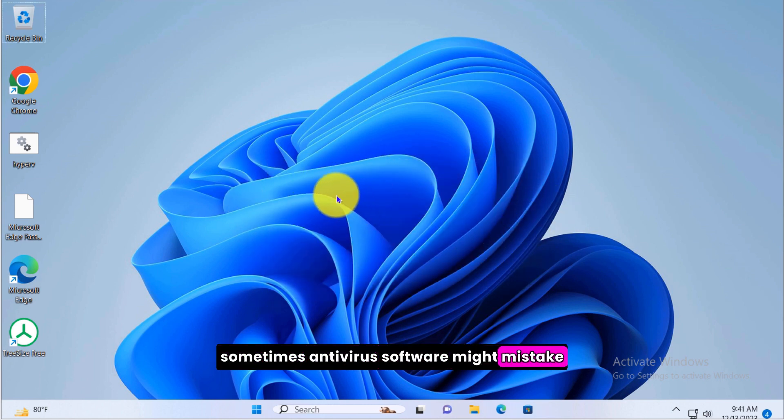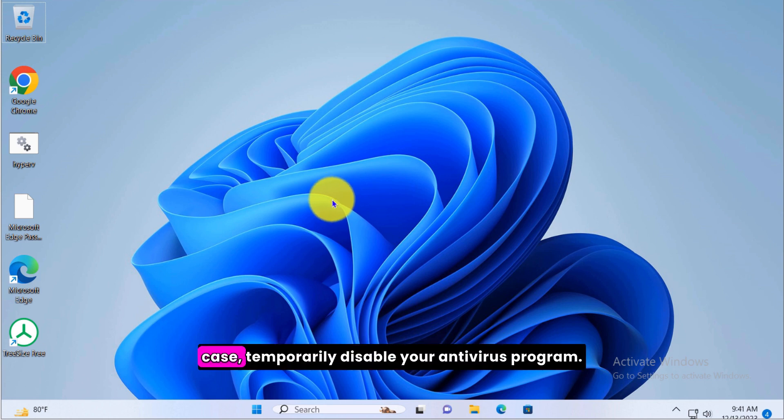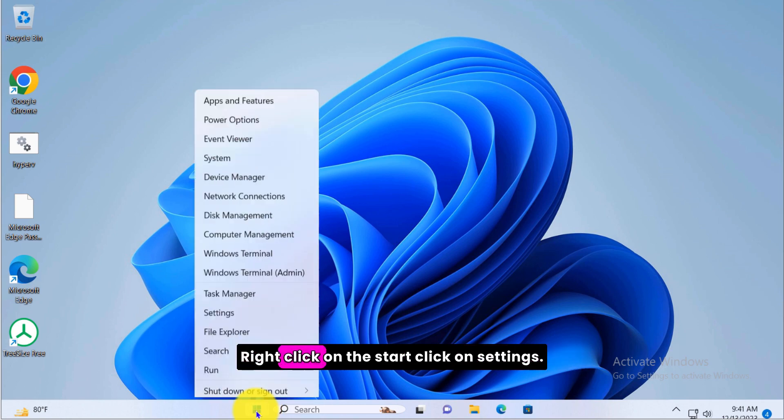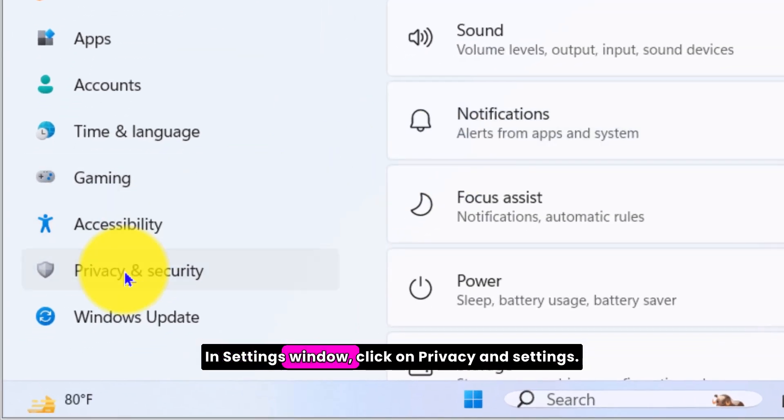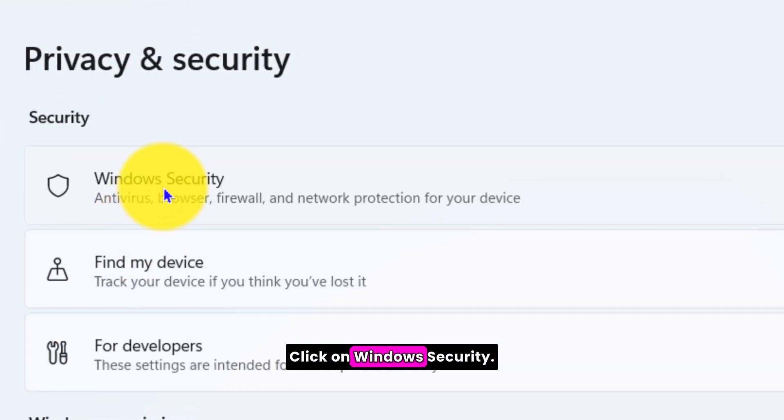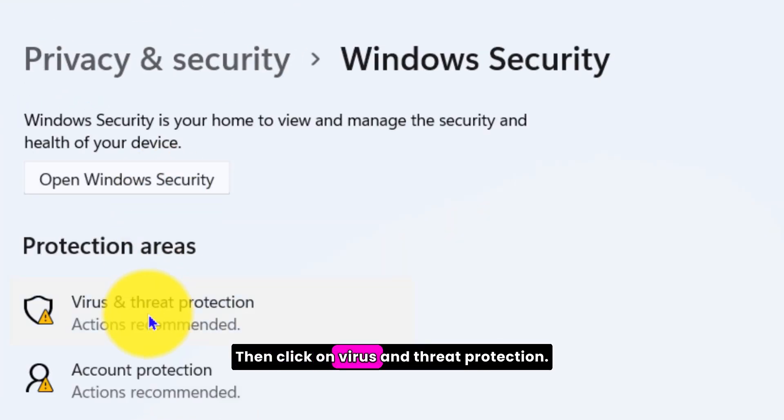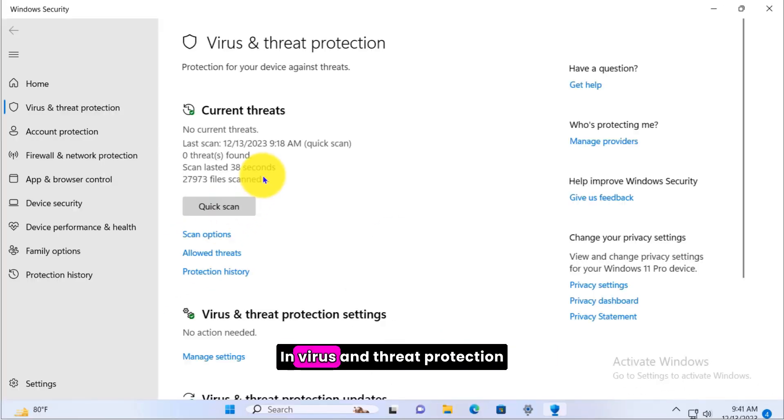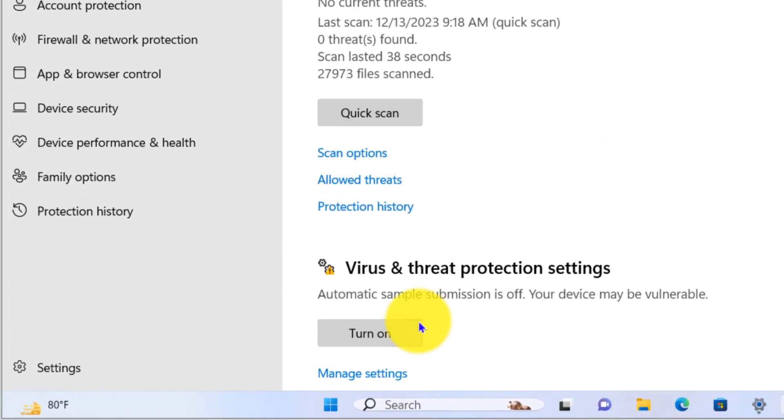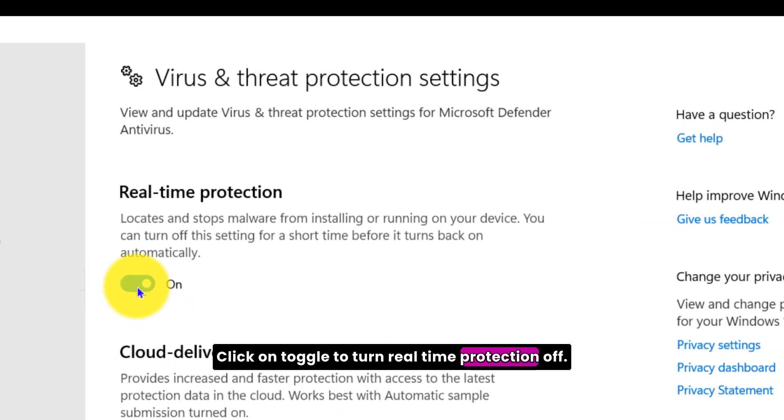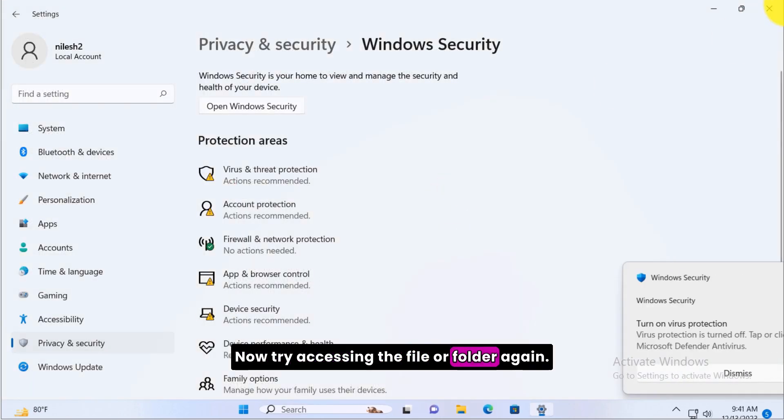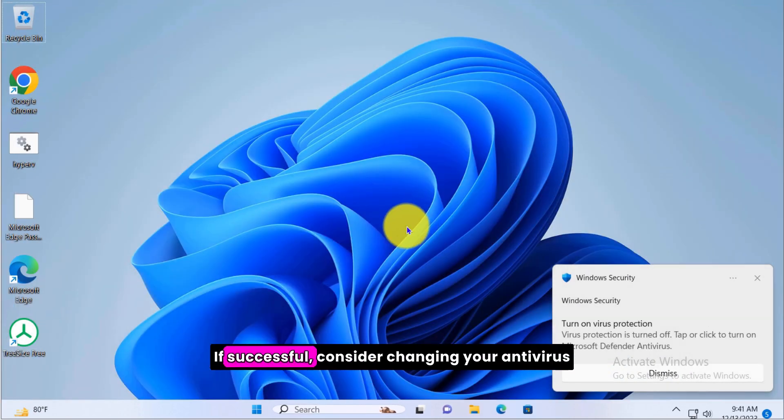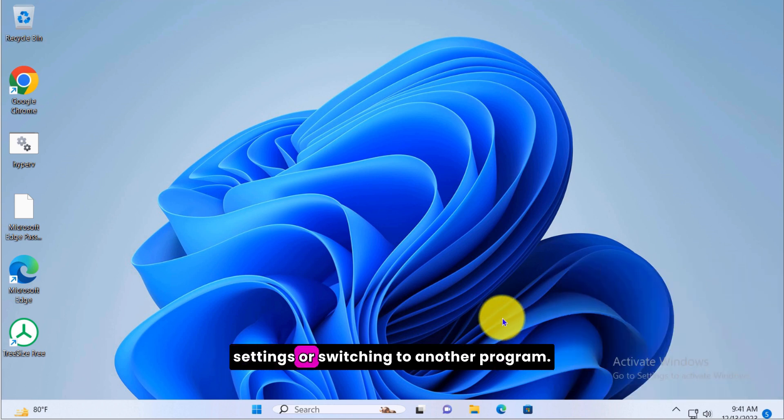Disable third-party antivirus software. Sometimes antivirus software might mistake regular activities as threats. To check if this is the case, temporarily disable your antivirus program. Right click on the start, click on settings. In the settings window, click on privacy and security, click on Windows security, then click on virus and threat protection. In virus and threat protection settings, click on manage settings, click the toggle to turn real-time protection off. Now try accessing the file or folder again. If successful, consider changing your antivirus settings or switching to another program.